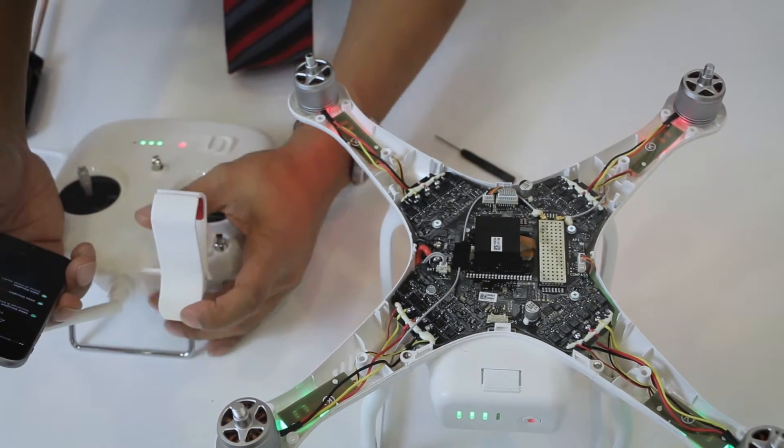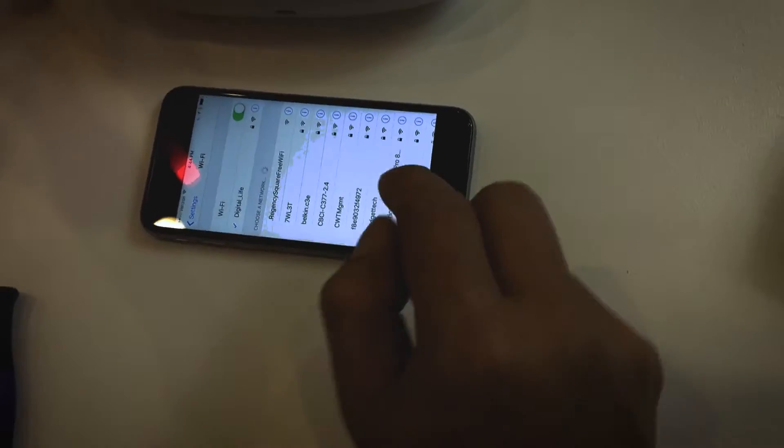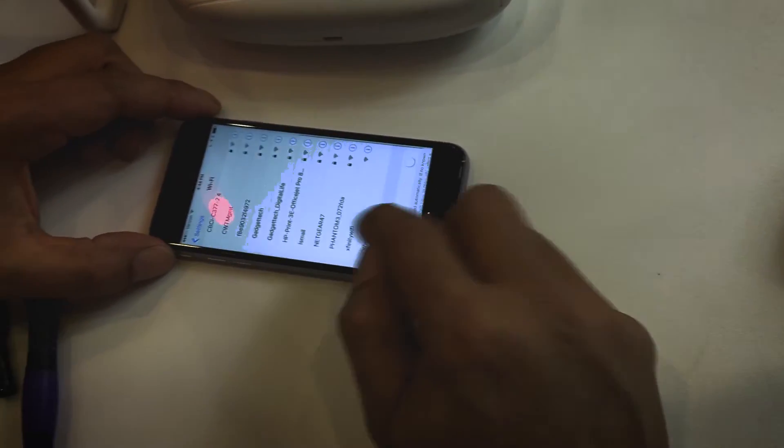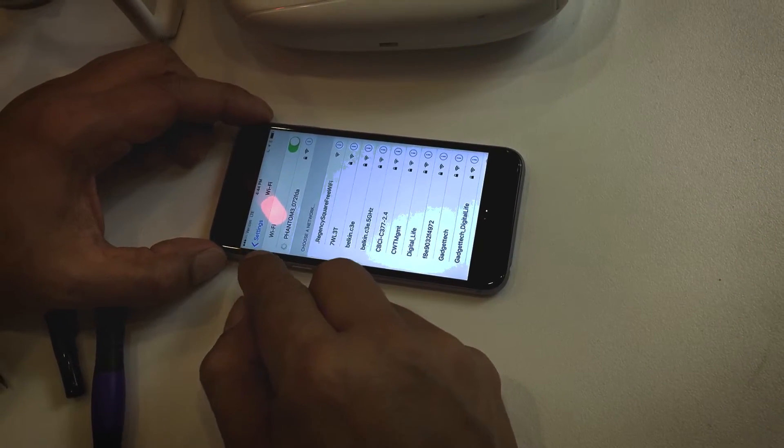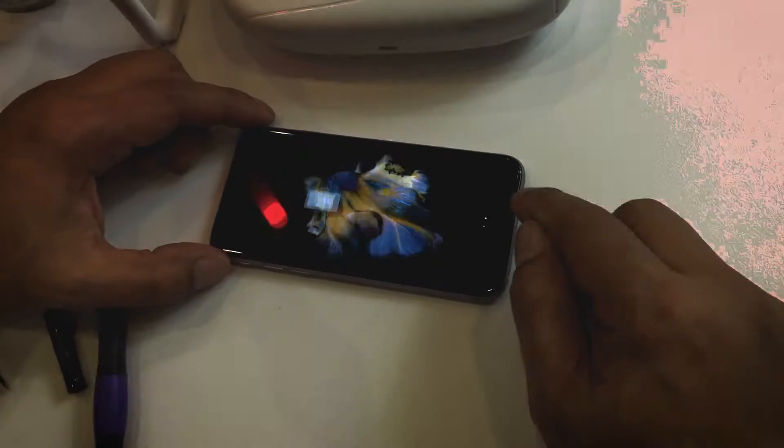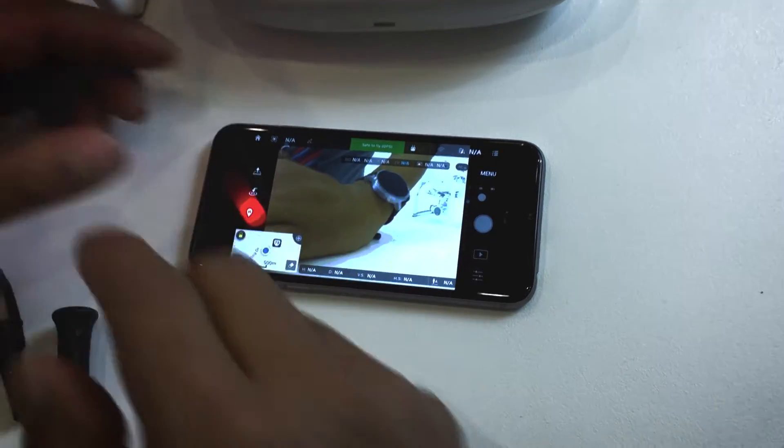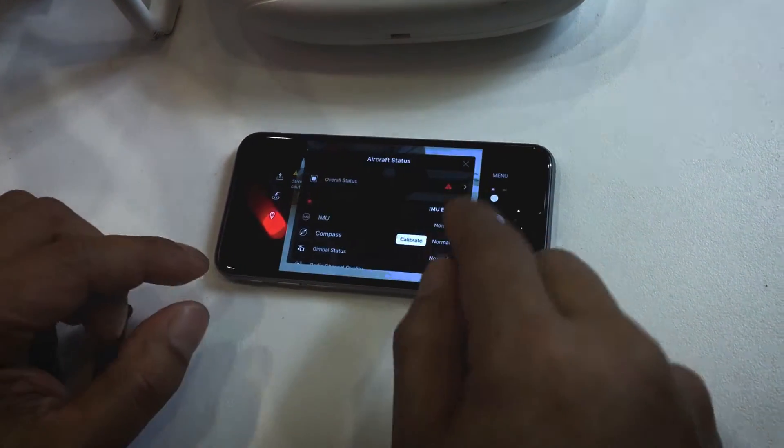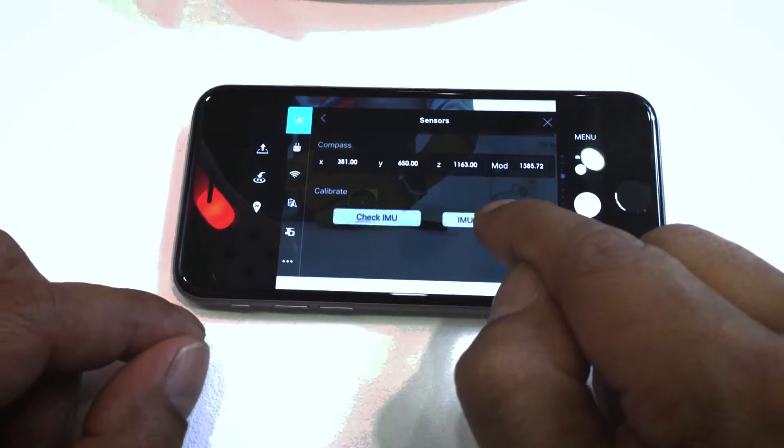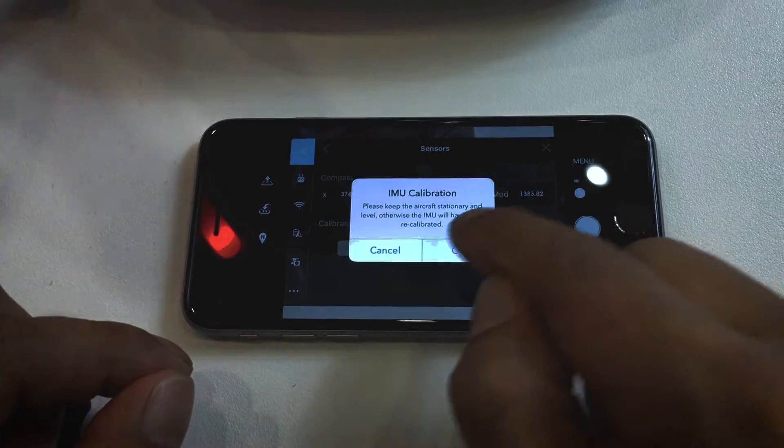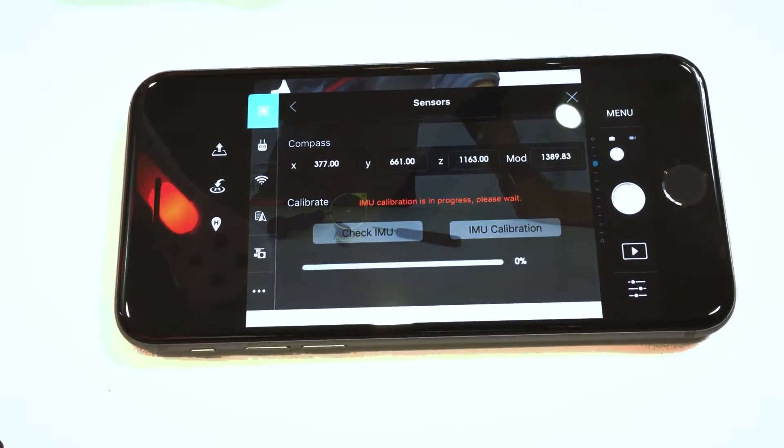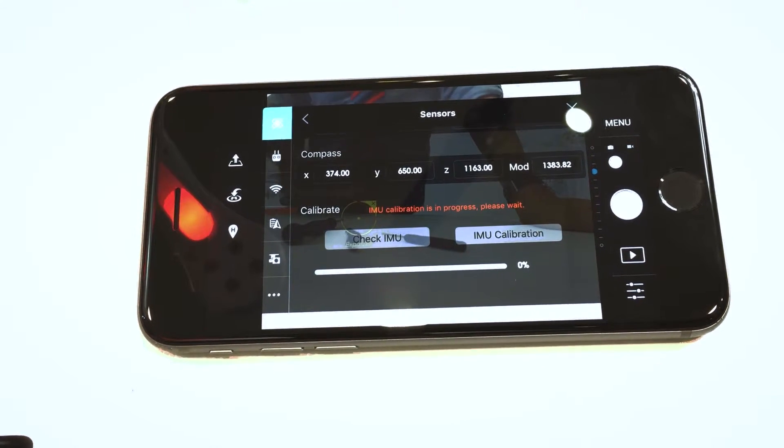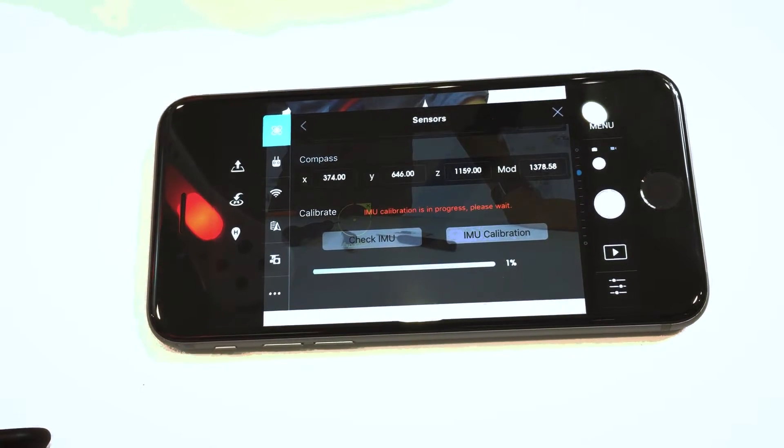Now we're going to look at the accelerometer and see if we can calibrate it. Let's go ahead and go with IMU. Now let's calibrate it. Calibration progress. If it doesn't work within like one minute you'll know, but as you can see it is calibrating.